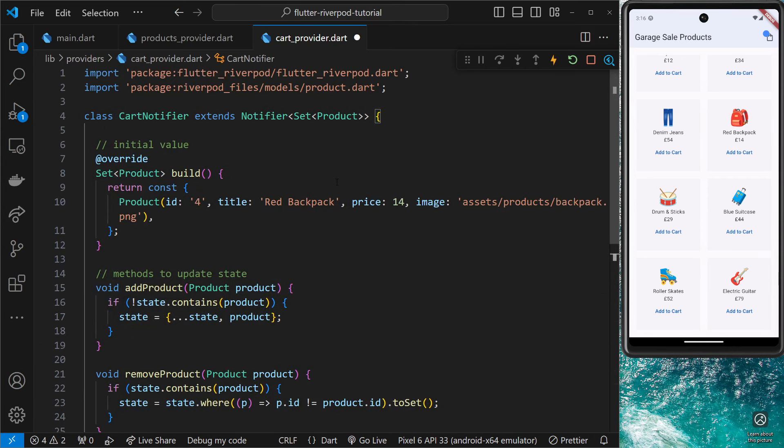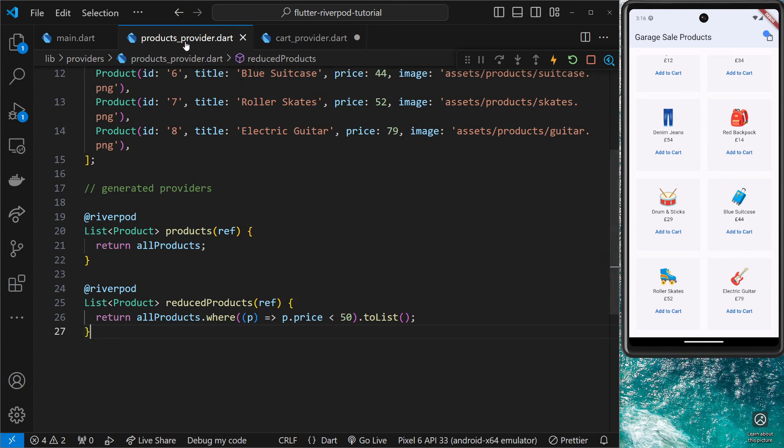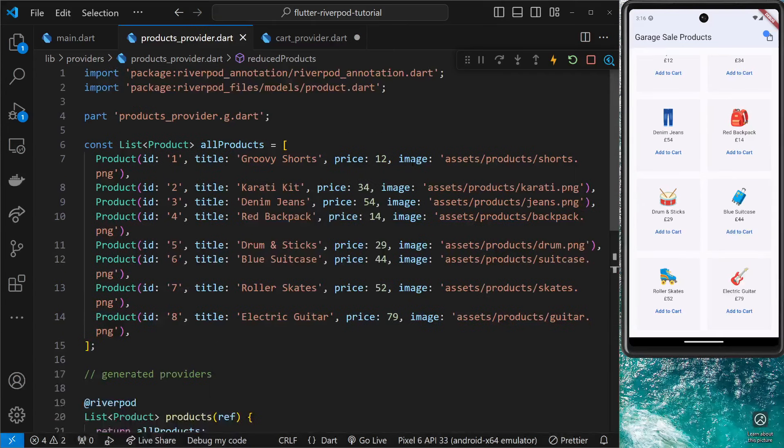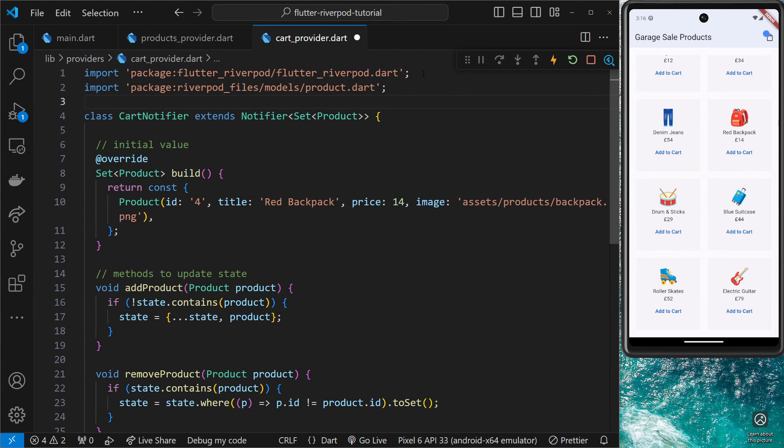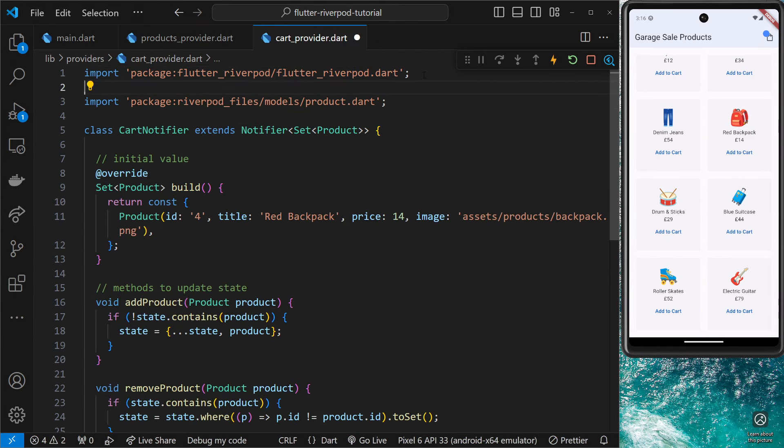Next up, we're going to add the RiverPod annotation import at the top of the file because we need to use that @RiverPod annotation to tell RiverPod we want it to generate a provider for us based on some code.